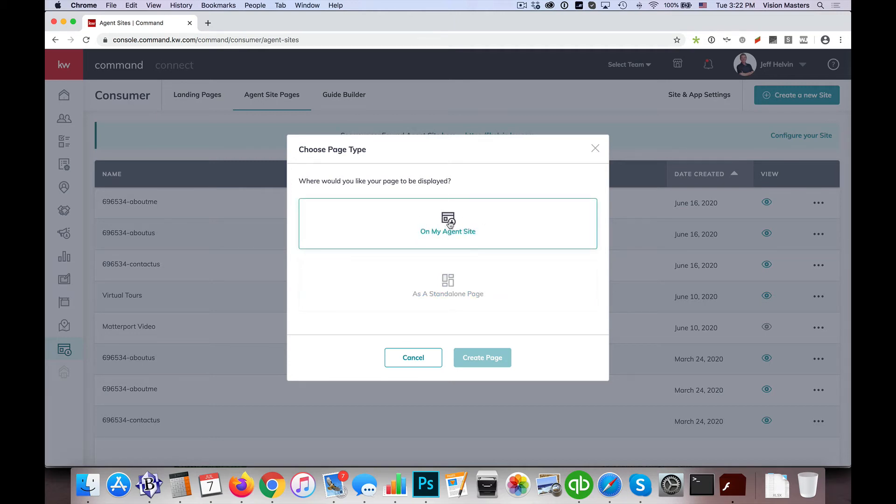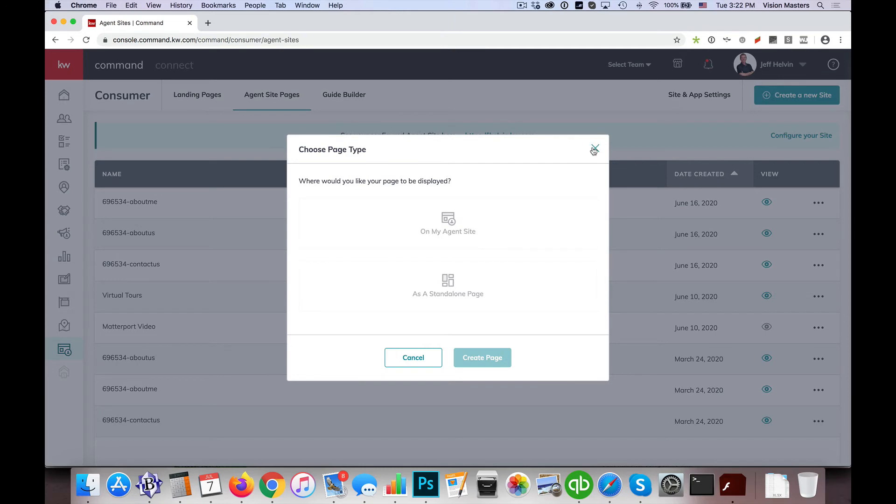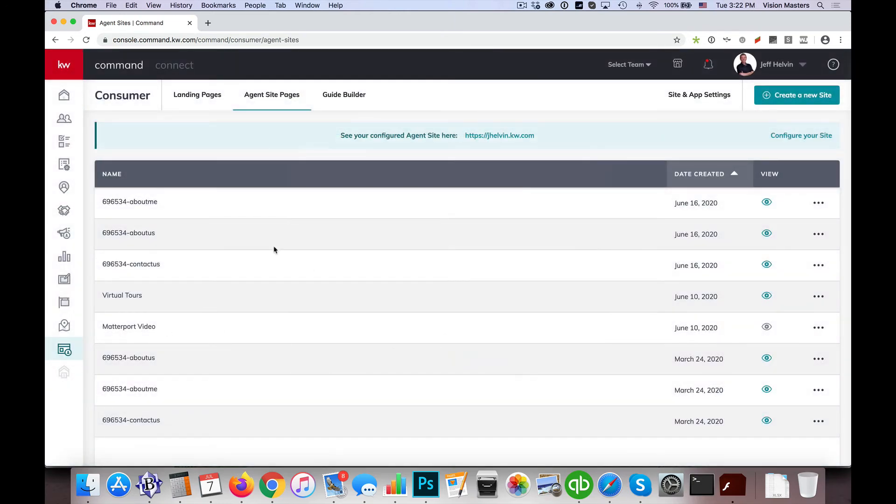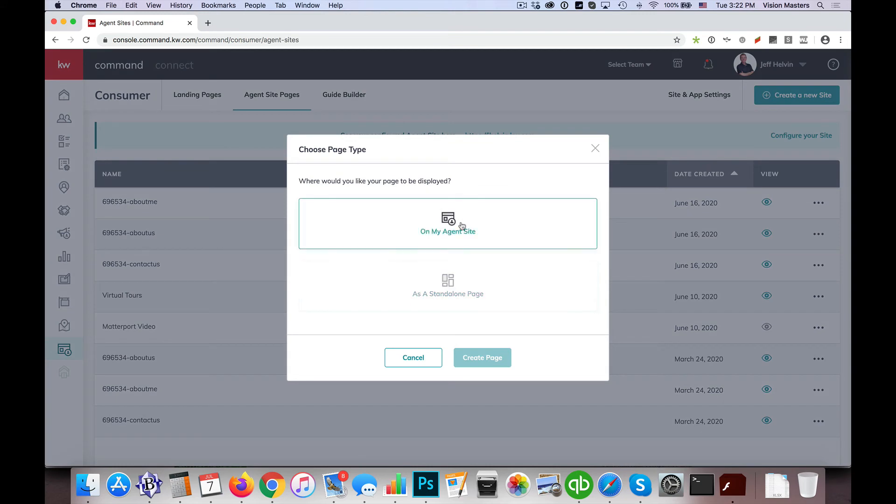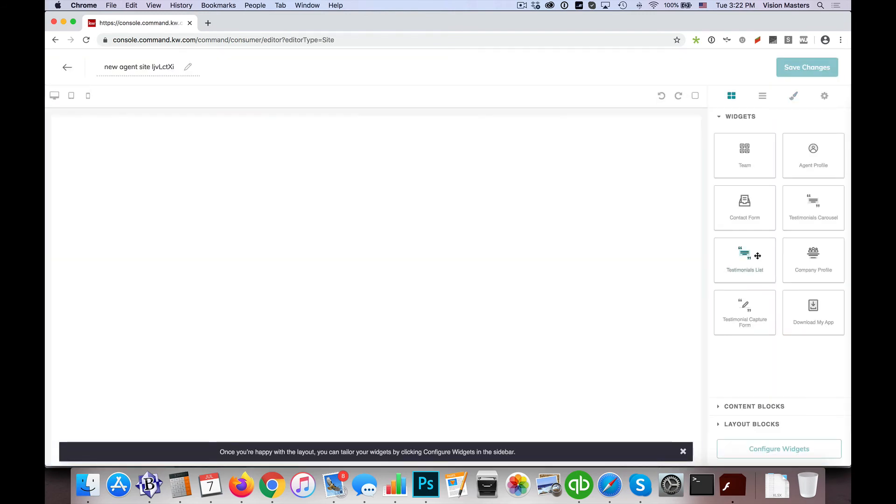So if we do want to add more pages to our agent website, then we're going to want to go ahead and start from the beginning as opposed to going in to the site and app setting. So I click on create a new site, I click on on my agent site, hit create page.